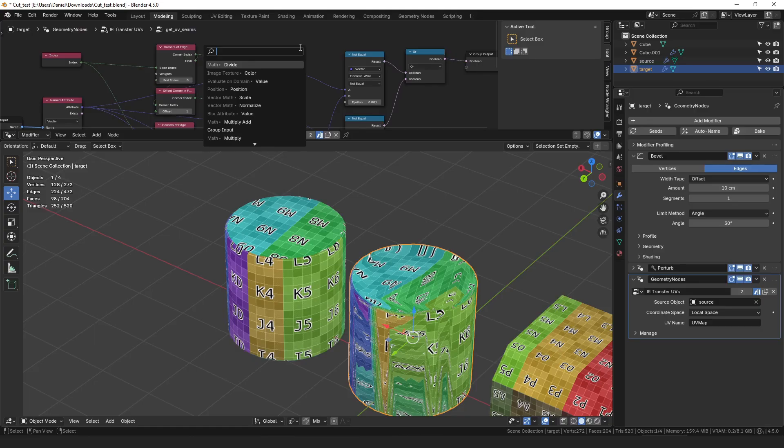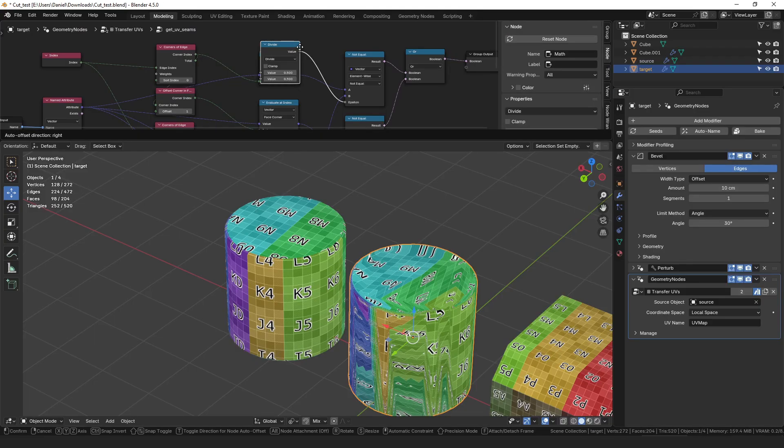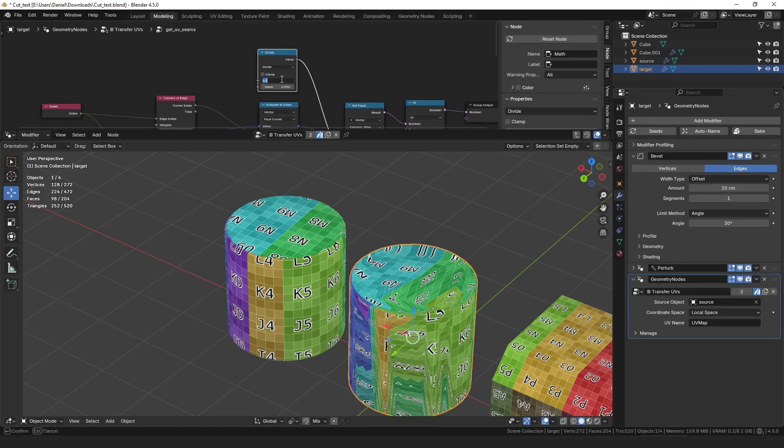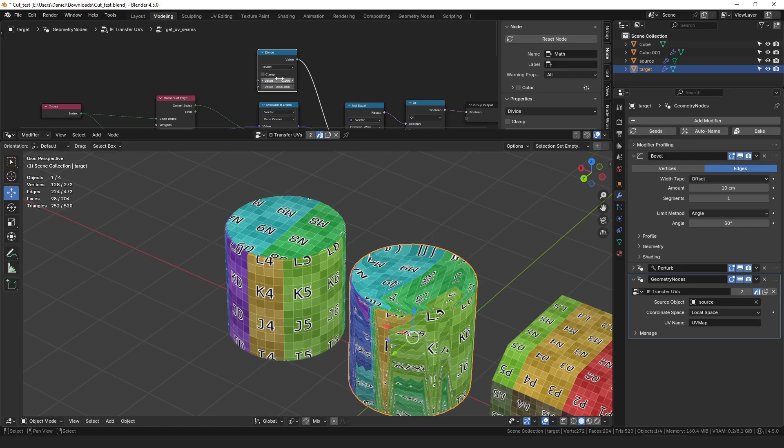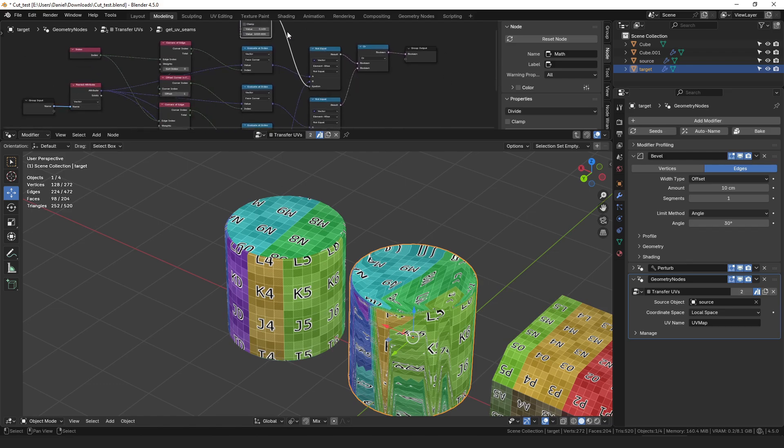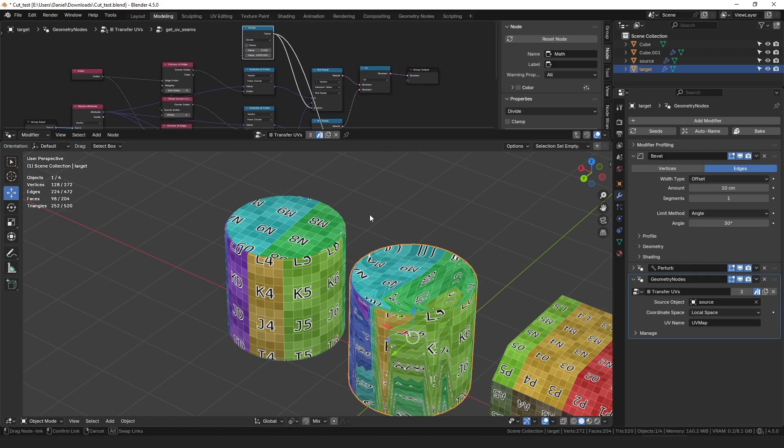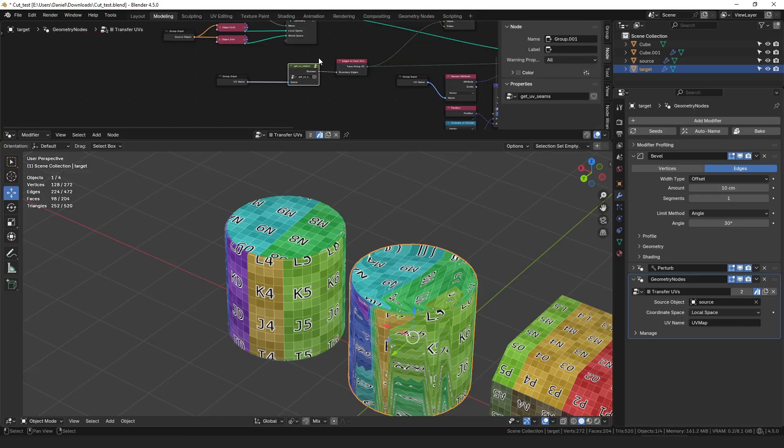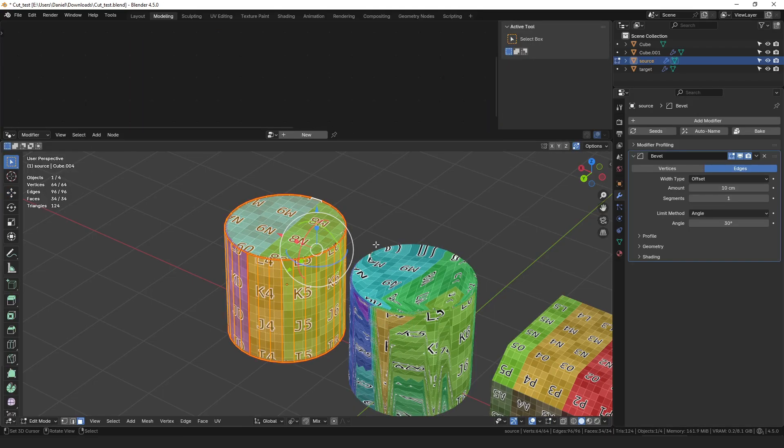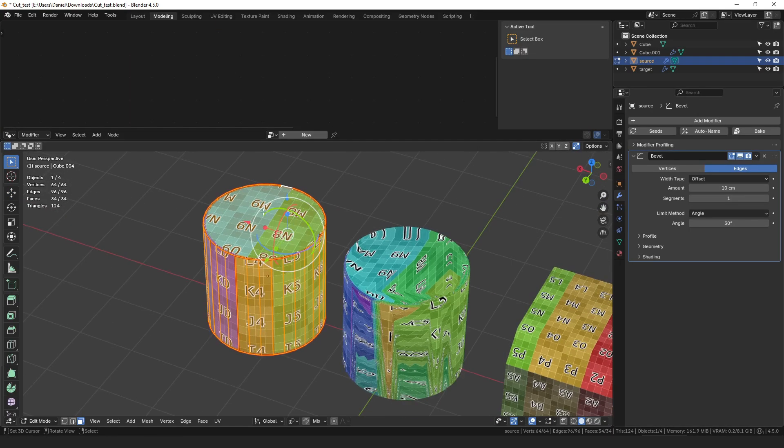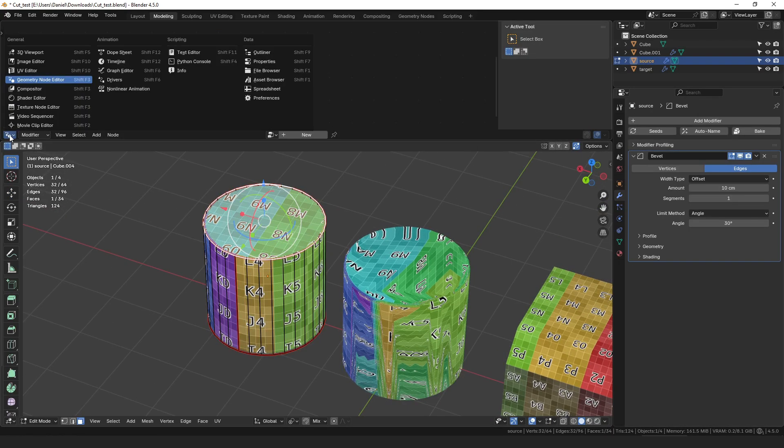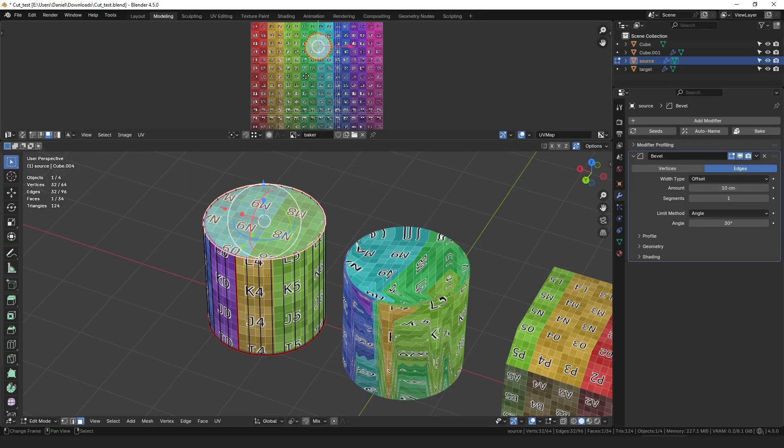So I thought the easiest way to do this would be to put it into a divide node and we can just divide say 0.1 by a thousand or something to make a very very small number. And we'll use that as our epsilon. So that doesn't change anything yet but then in our source UVs here...